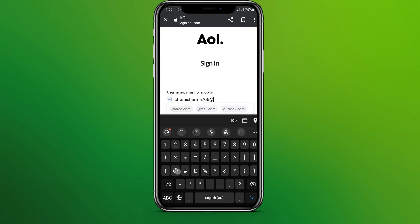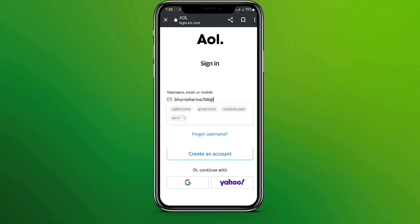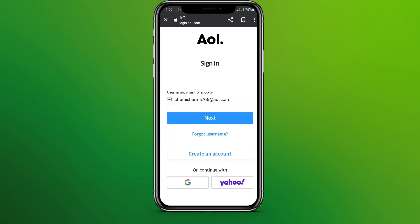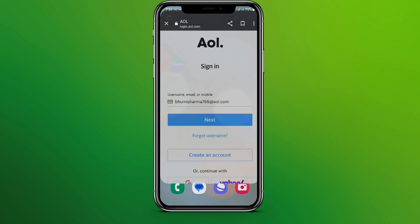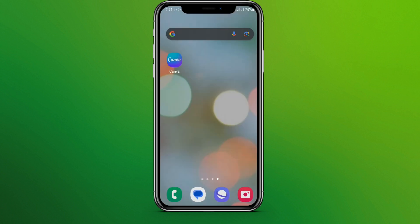Click on next, then add your password. Once you do that, you'll get into the AOL interface. That's how you sign in to AOL — I hope you liked the video.